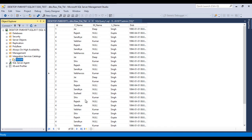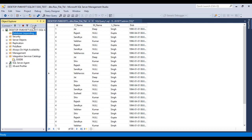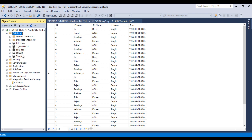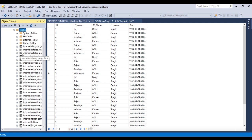As we can see, we now have SSISDB which is our catalog. Go to Databases and refresh — we can see SSISDB has been created. Inside this SSISDB we have a couple of tables.